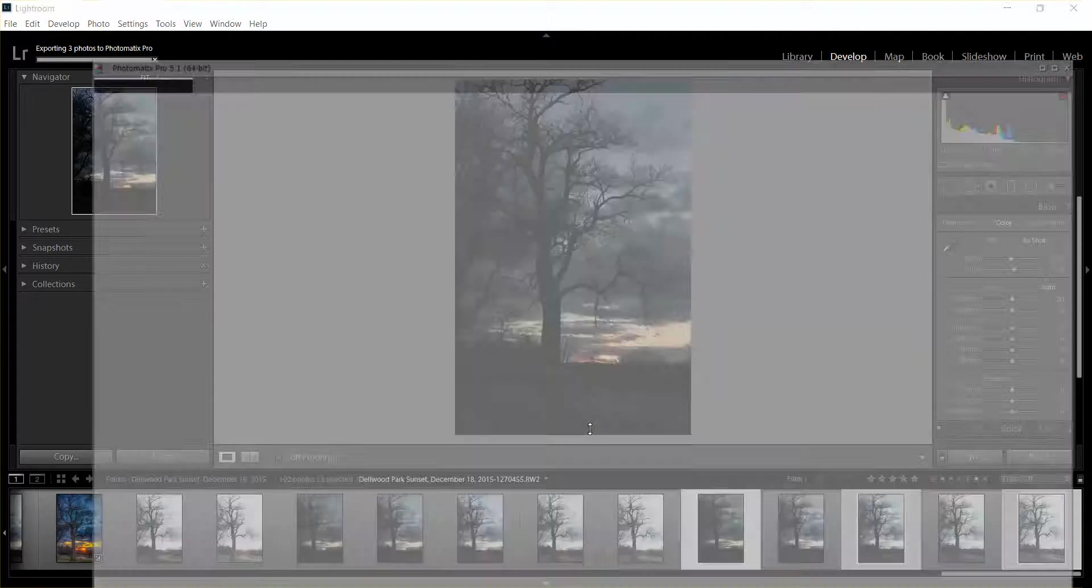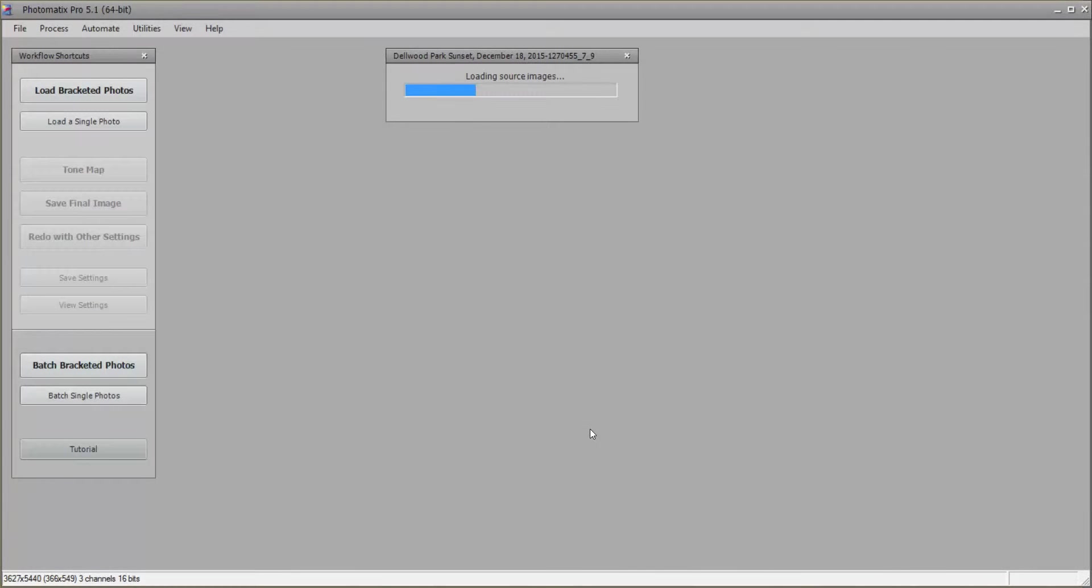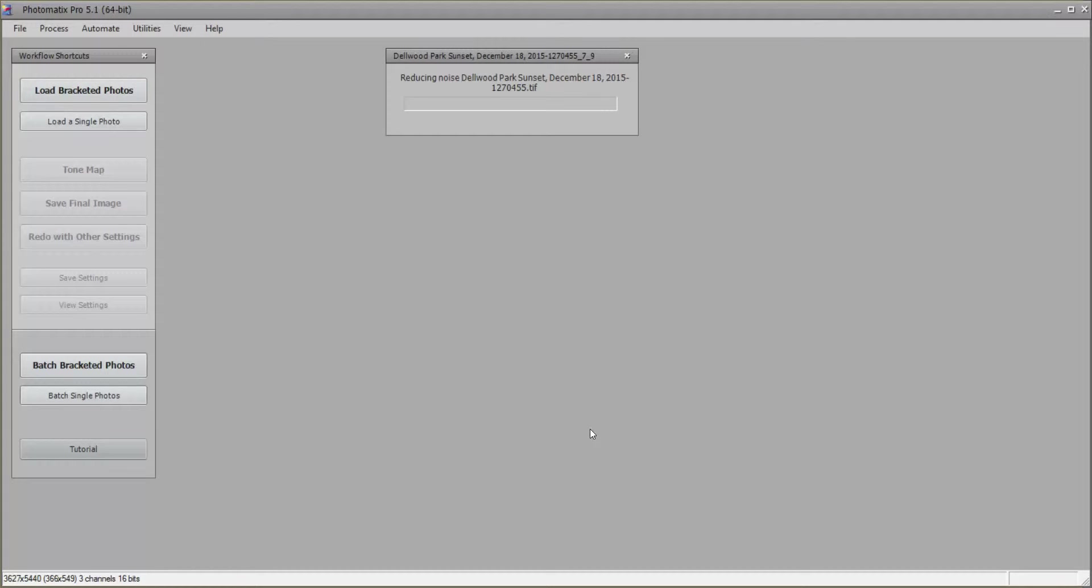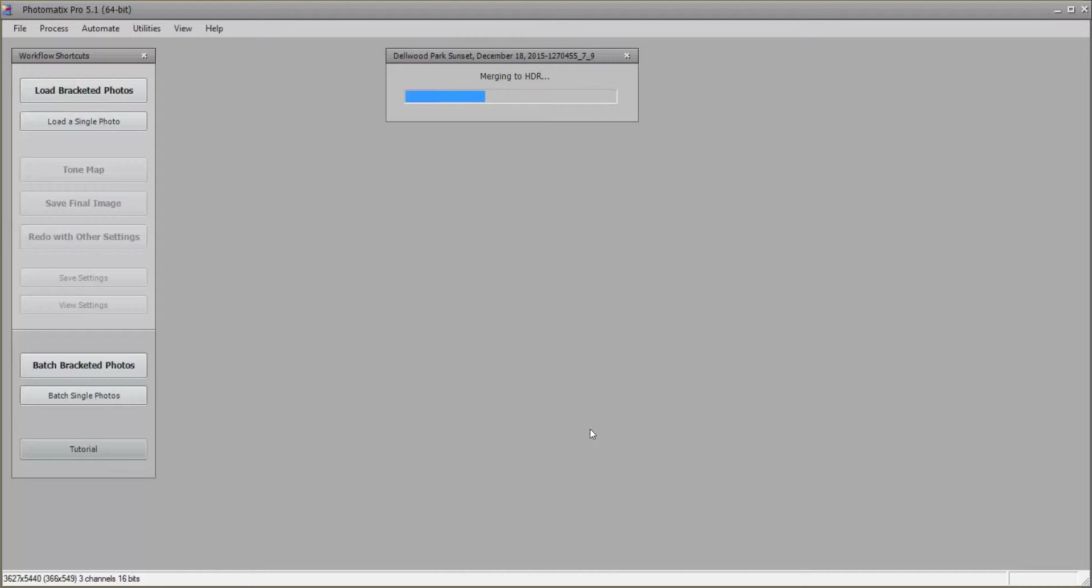So the trick to this kind of shooting is also that you have to use manual focus because you do not want the camera to change focus on any one of the five shots. So once you get your focus set, like I focused on the tree to make sure the tree was in focus because I wanted that to be crisp, and then I just clicked over to manual focus and then I took the series of five shots.